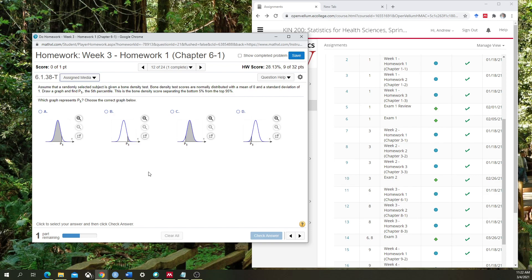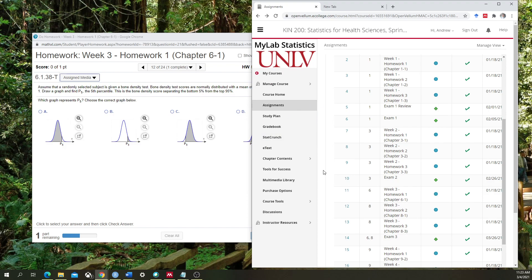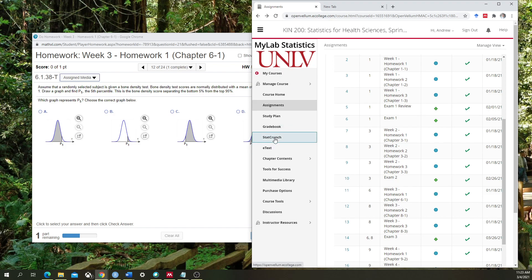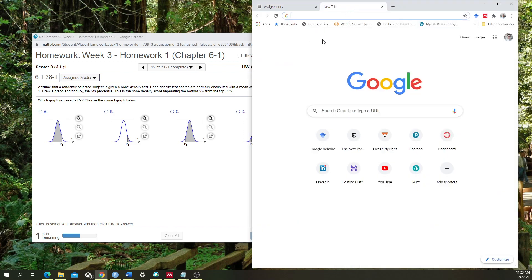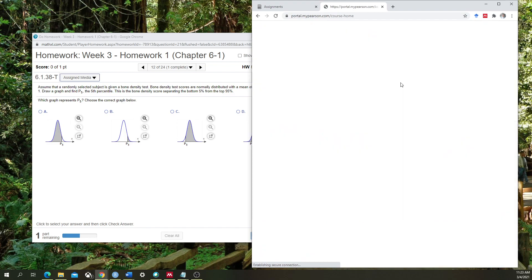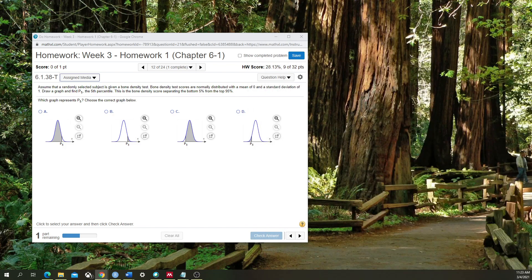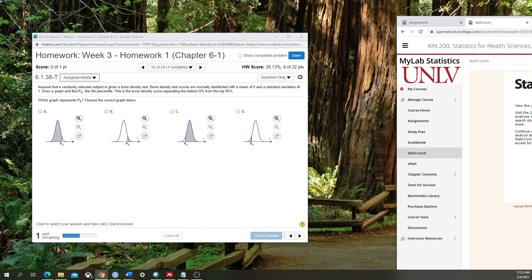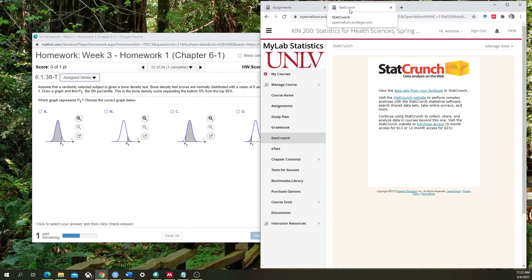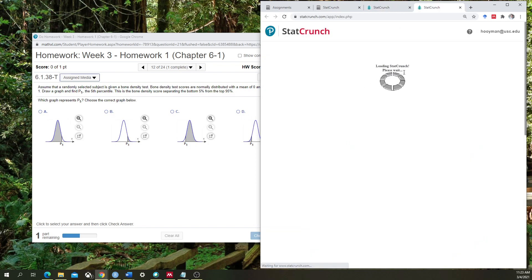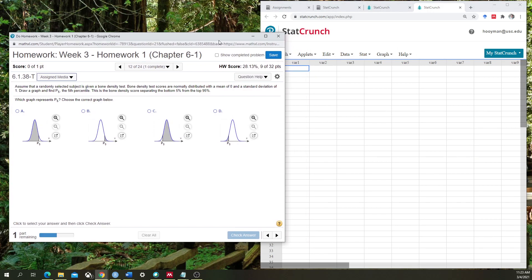If you want to use StatCrunch, follow these steps. First, as you can see, I already have my assignments open. I'm already started on this assignment, but now I want to open StatCrunch. Instead of going into the current page and then going to StatCrunch — which is just going to close this out — I've opened up a new tab. I'm going to go back to Pearson, sign in, and go into my course. Off camera, I've clicked on the StatCrunch option, and now I'm on a separate page in Pearson on StatCrunch. I'm going to go to the StatCrunch website, and it hasn't closed anything — so that's good. I'll say 'open StatCrunch,' and here I am. Now I can use StatCrunch and work on this problem at the same time.